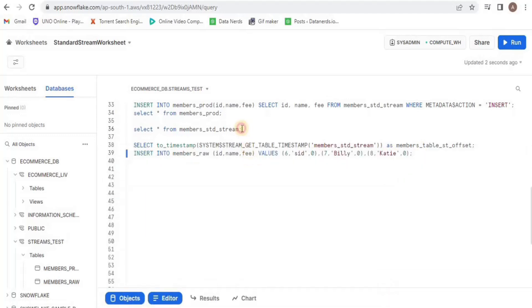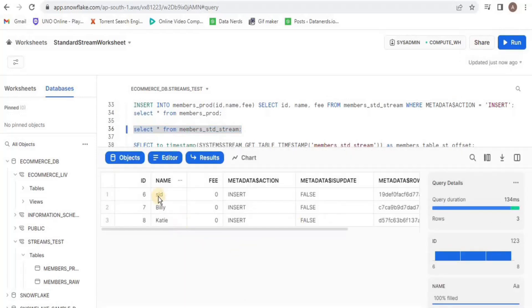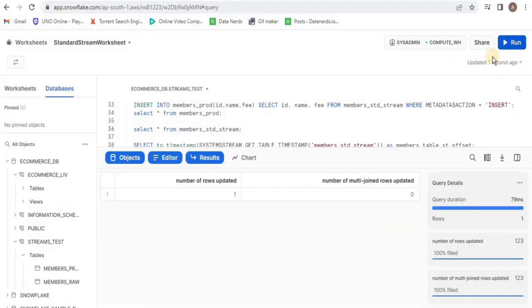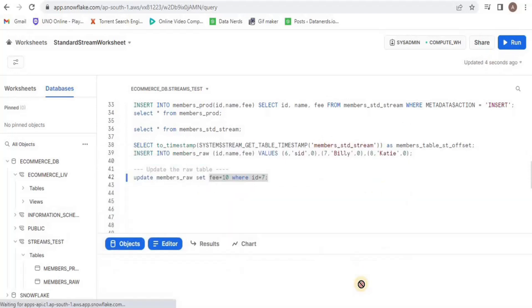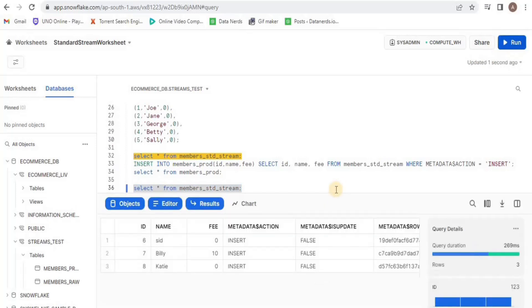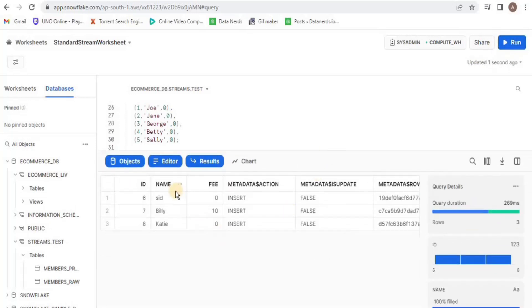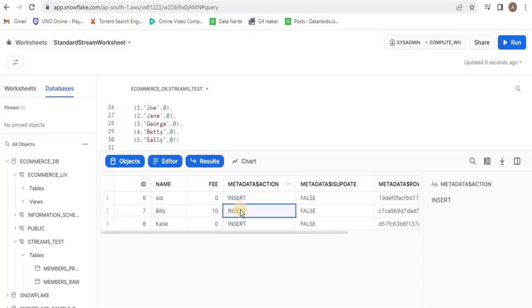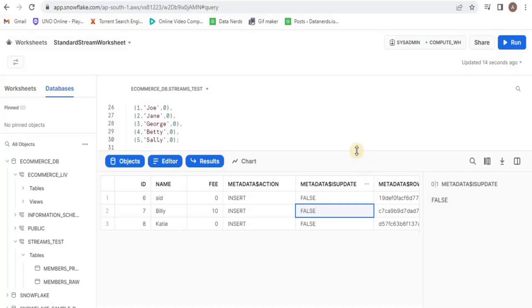I will add three rows into the raw table and upon viewing the stream, you will see that those three rows will be present inside the stream. Now I will update a row in the raw table and upon running, you will see that one row has been updated. Let's have a look at the stream — here comes an interesting part. For id7, the fee is updated to 10, but the metadata transaction shows insert and the metadata update is false. This is because we have not consumed the data from the stream before updating it.